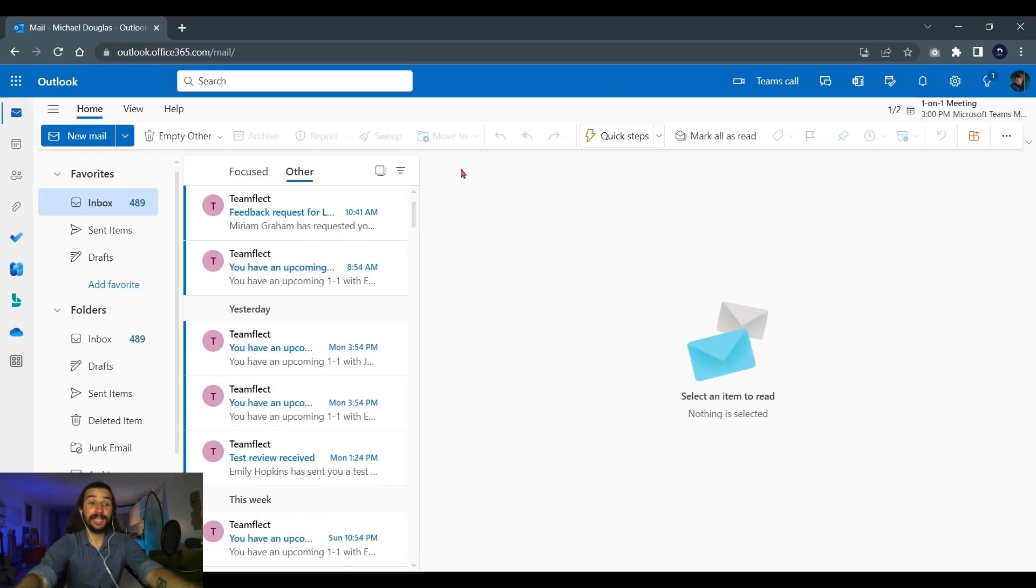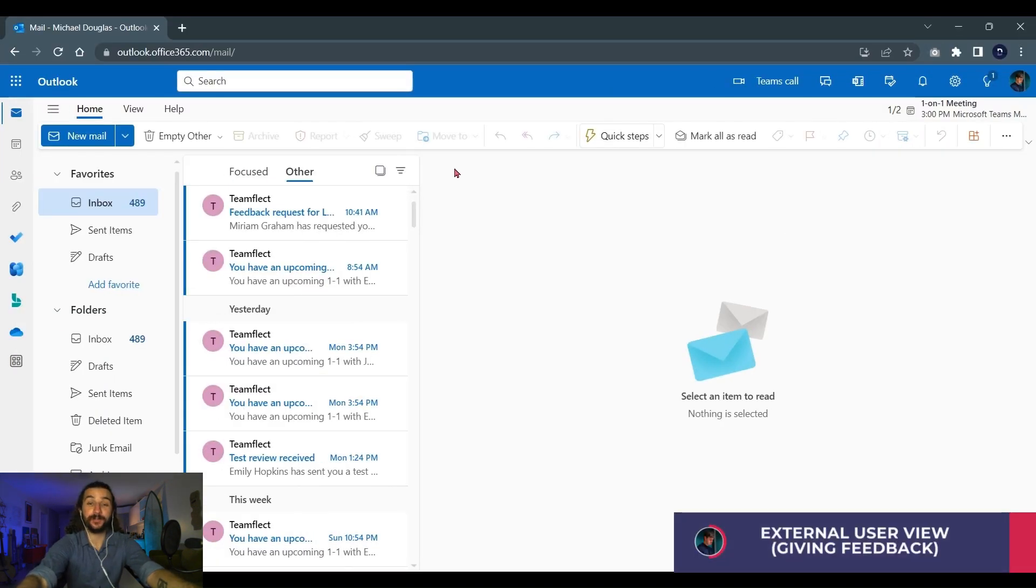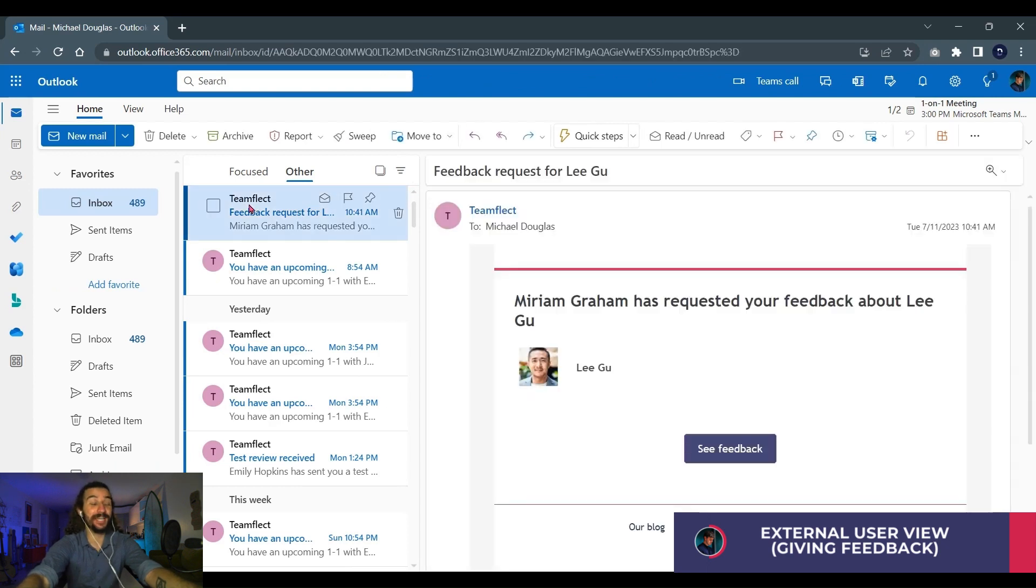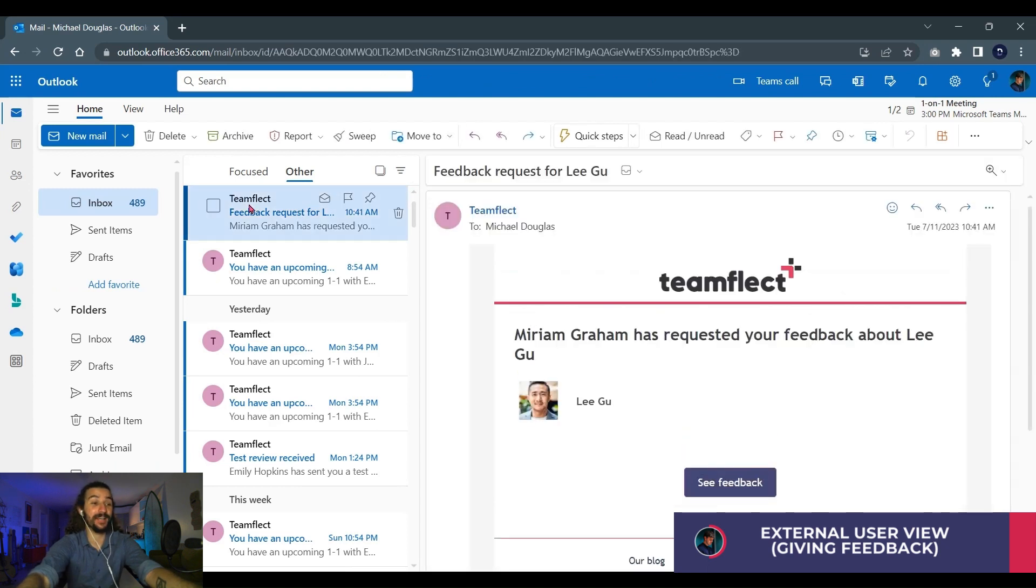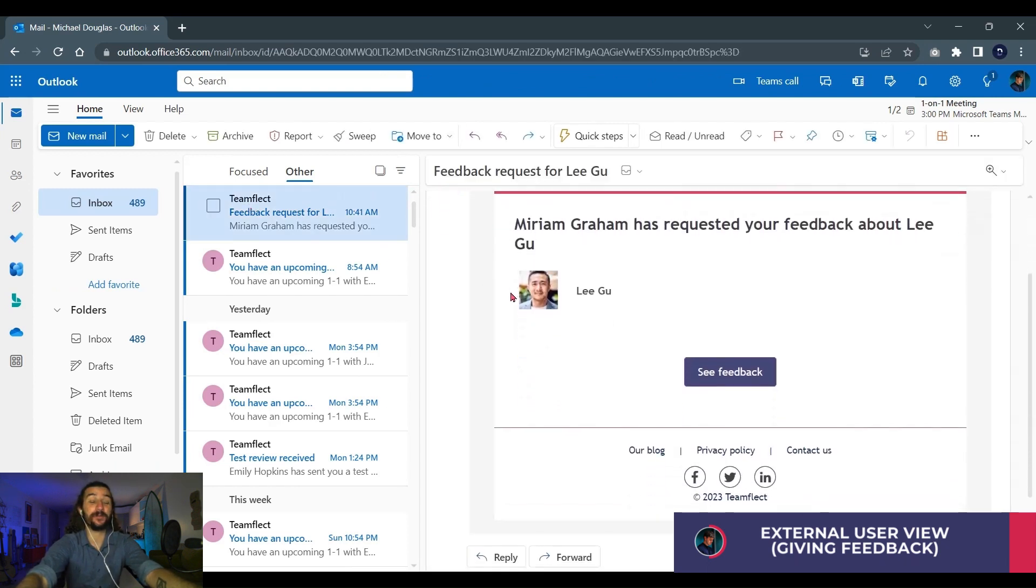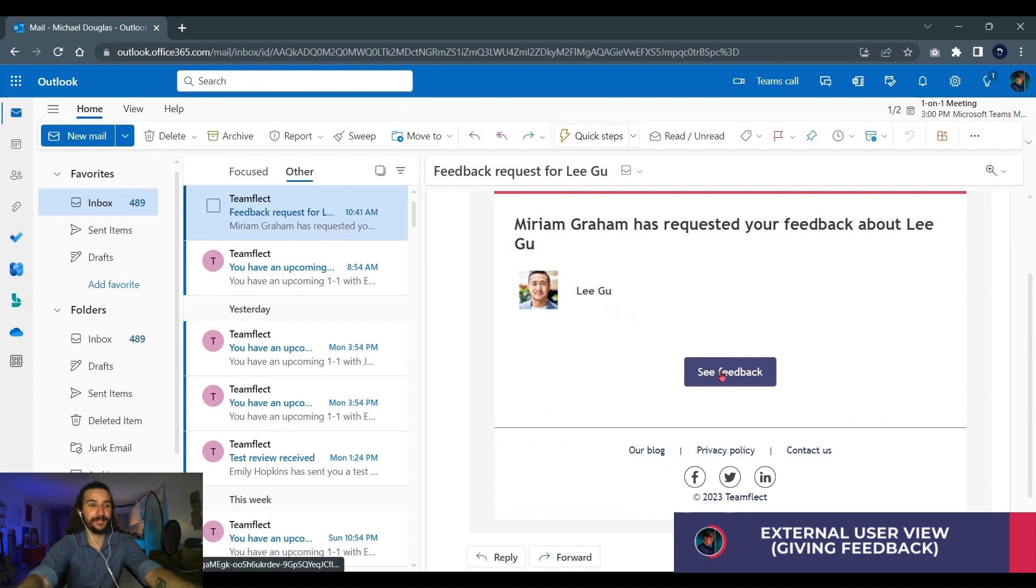We're inside the account of Michael from Denzel Coffee. So when you send out an external feedback request to someone, this is what it looks like. All they need to do is click see feedback and just put their information in.